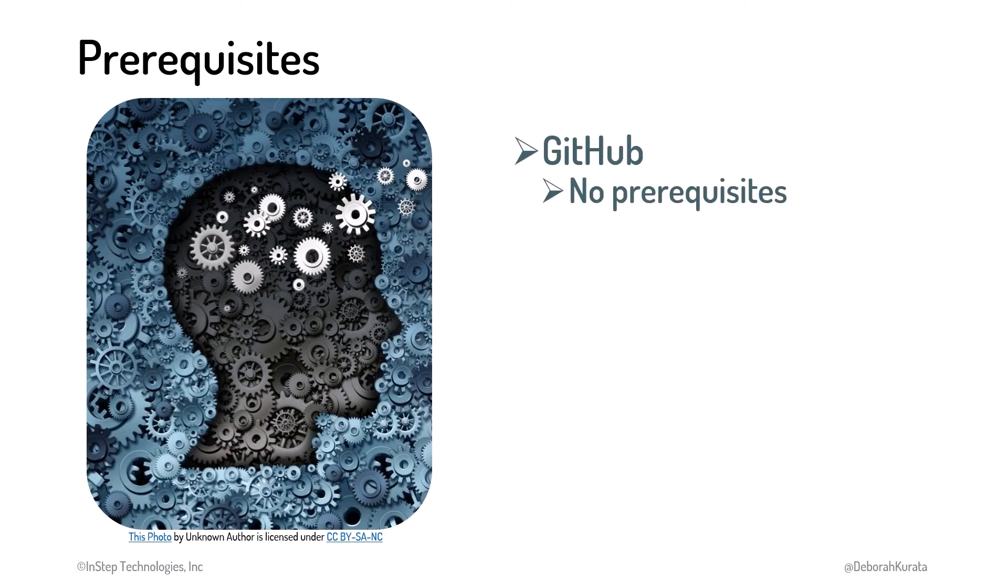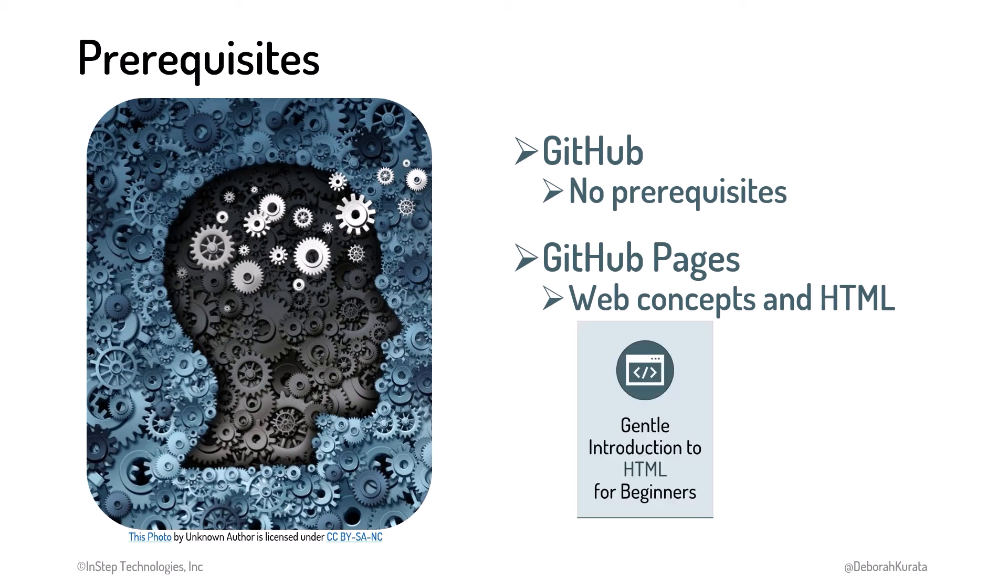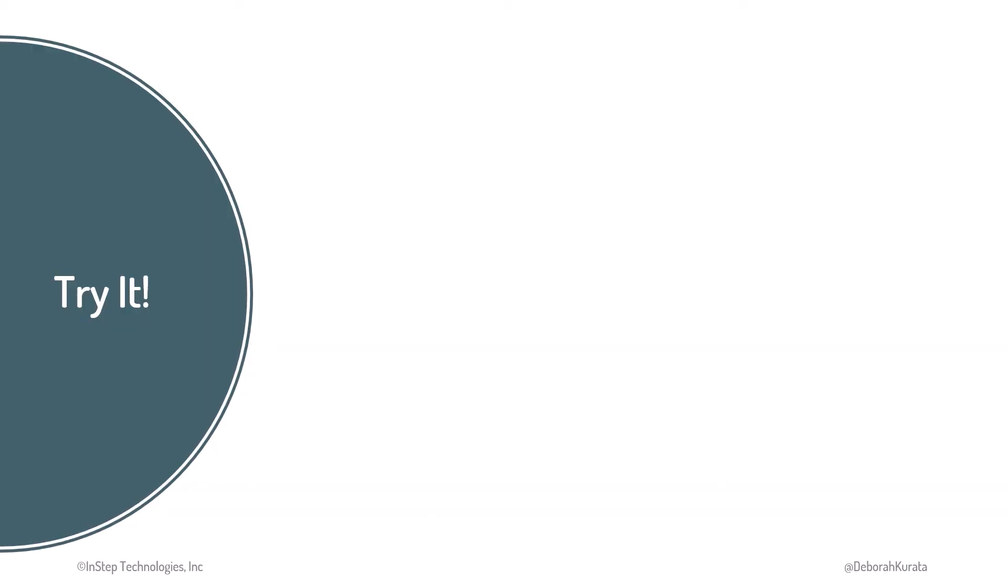There aren't any prerequisites for our introduction to GitHub. When we later publish a website with GitHub Pages, the course assumes you understand basic web concepts and have a working knowledge of HTML. If you are new to web development, consider watching the gentle introduction to HTML for beginners before watching the lesson on GitHub Pages.